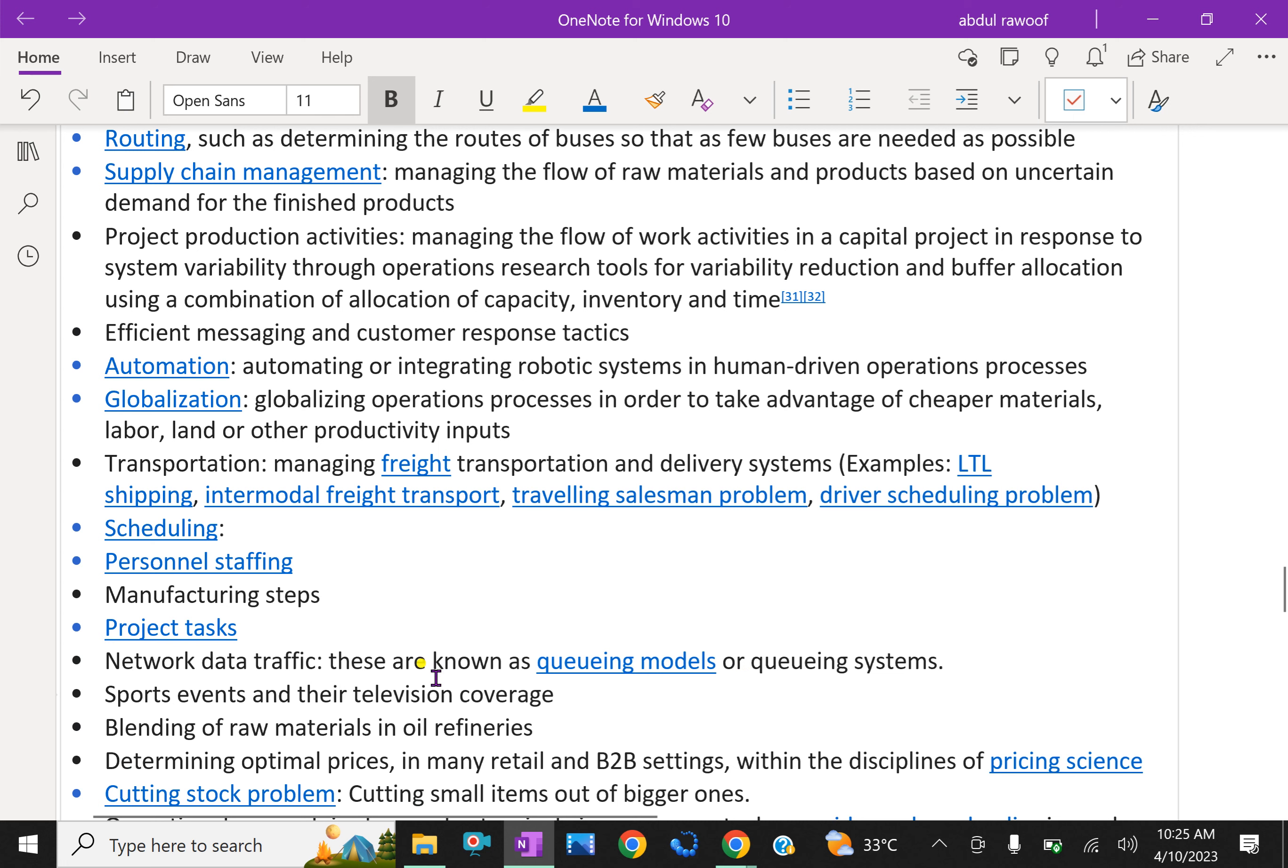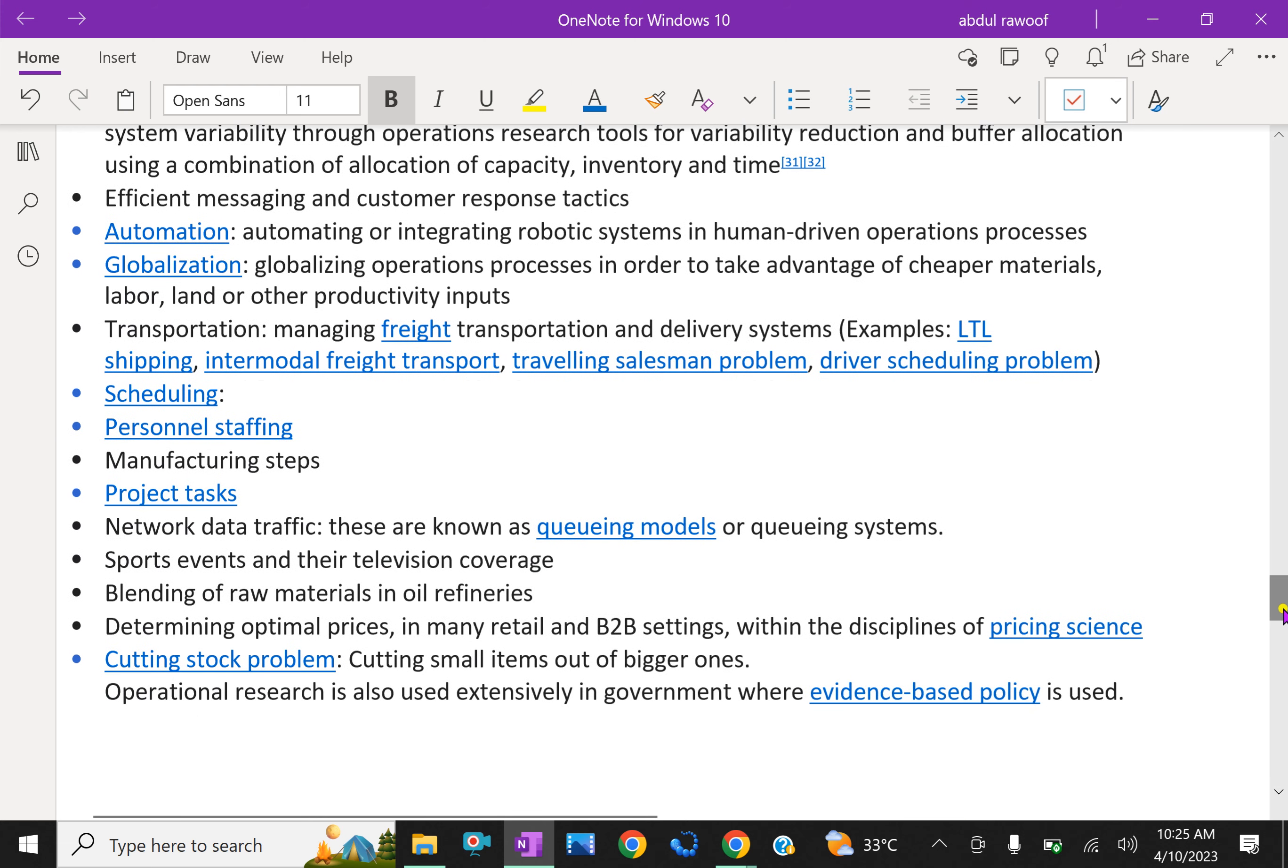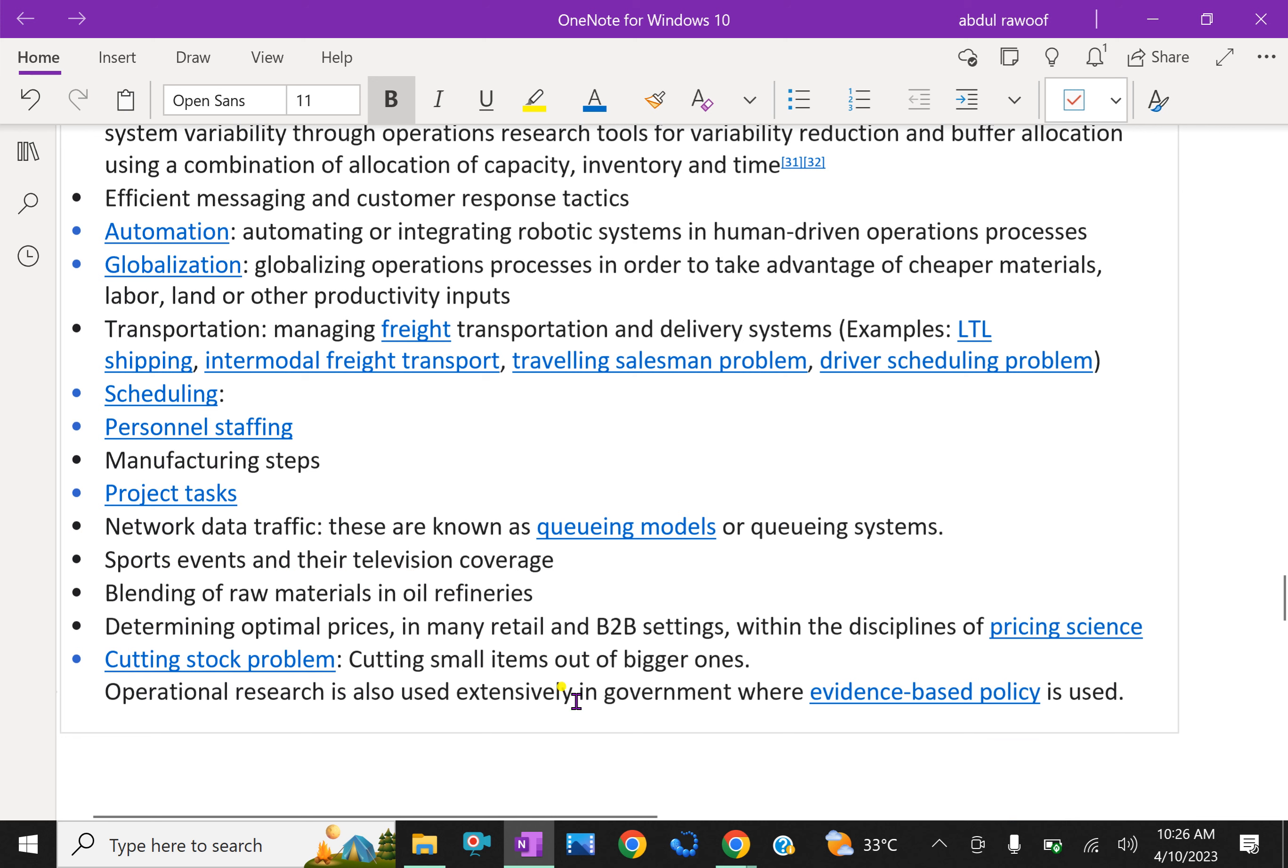Sports event and their television coverage, cutting stock problems: cutting small items out of bigger ones. Operational research is also used extensively in government where evidence-based policies are used.